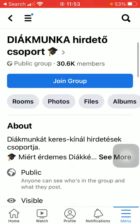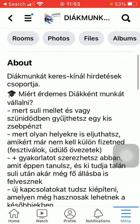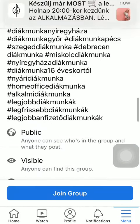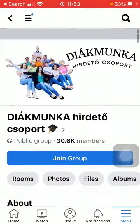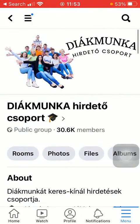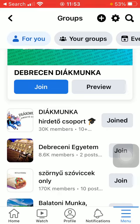You will be directed to the group and you can check out the About section. If you want to join, click on the Join Group button. Basically that's it for this video, guys — see you in the next one, bye bye!